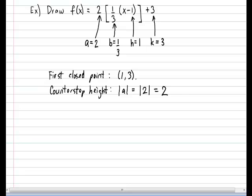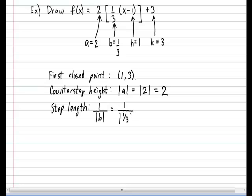Now let's take a look at how long each step is going to be — that is known as the step length. The step length is 1 divided by the absolute value of b. From our formula, the value of b is equal to one-third. So it's 1 divided by the absolute value of one-third. Since one-third is already positive, the absolute value of one-third is simply one-third. So it's 1 divided by one-third, which gives a value of 3. Each step is going to be 3 units long.